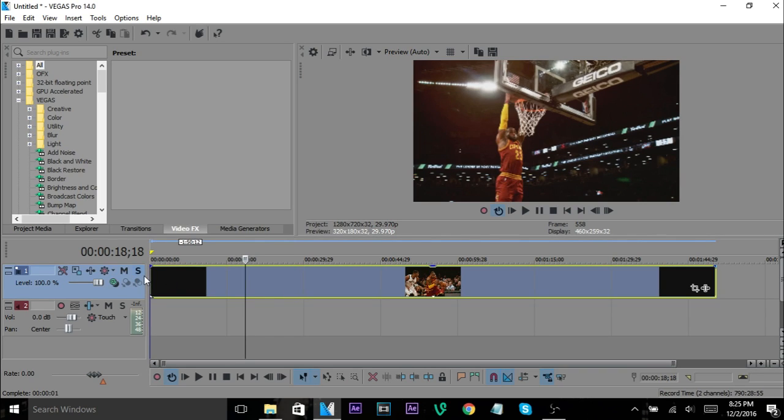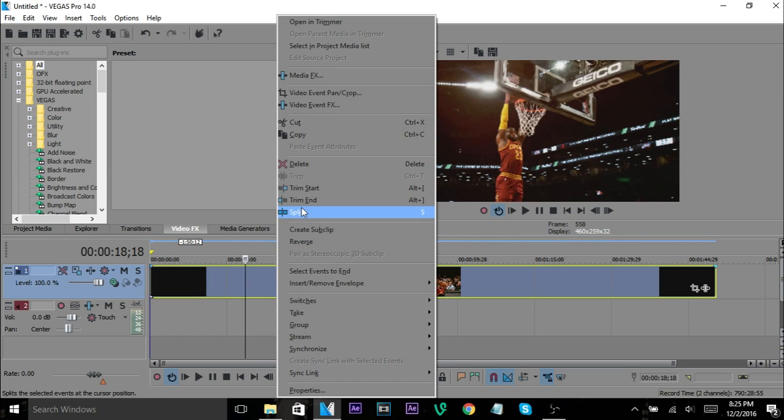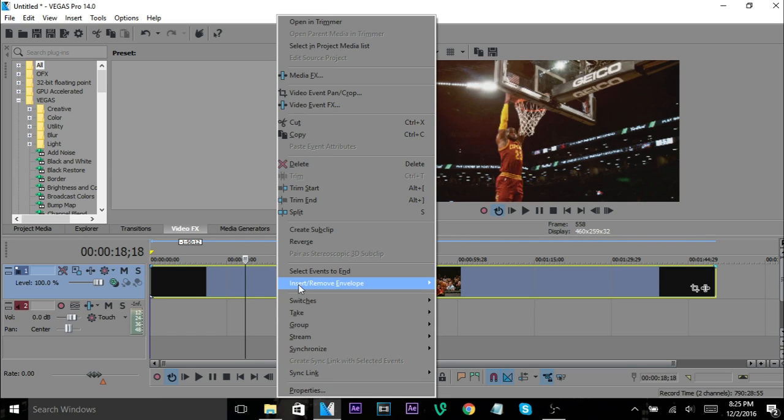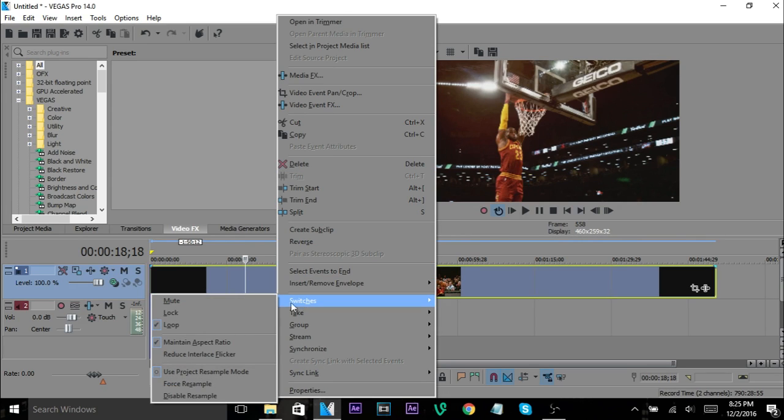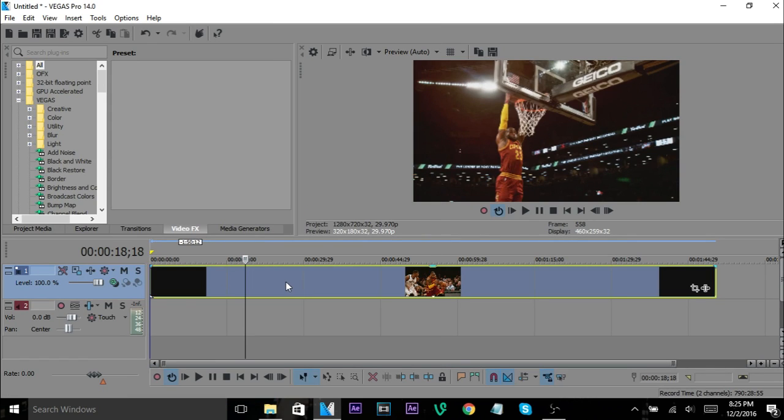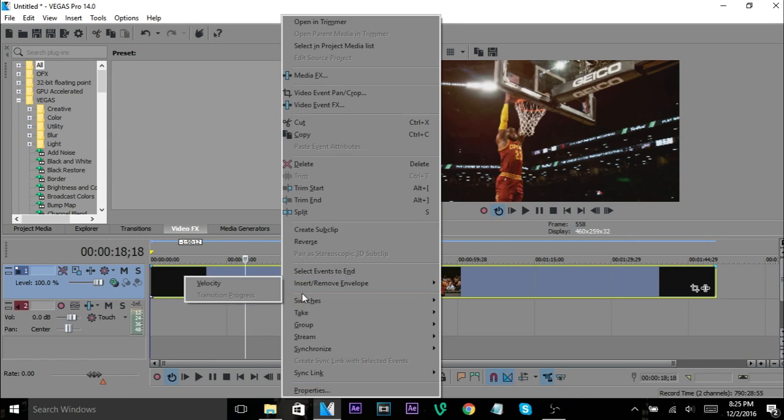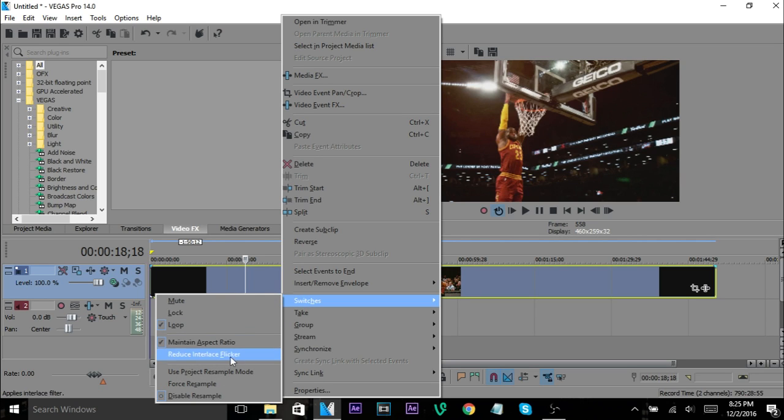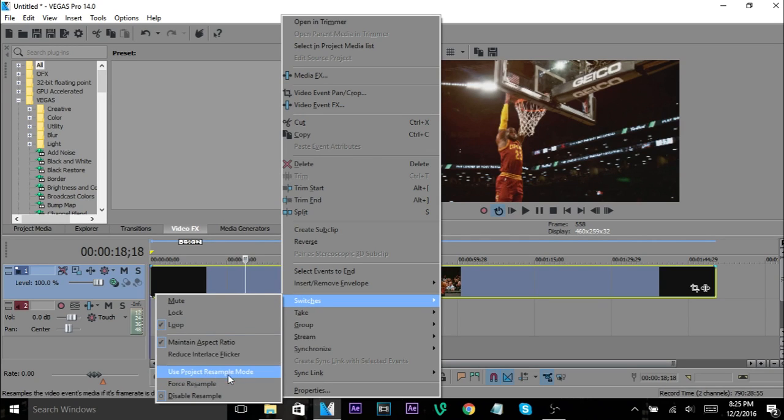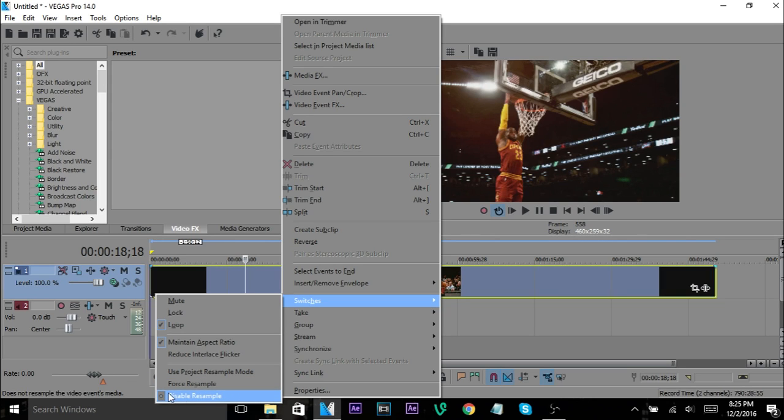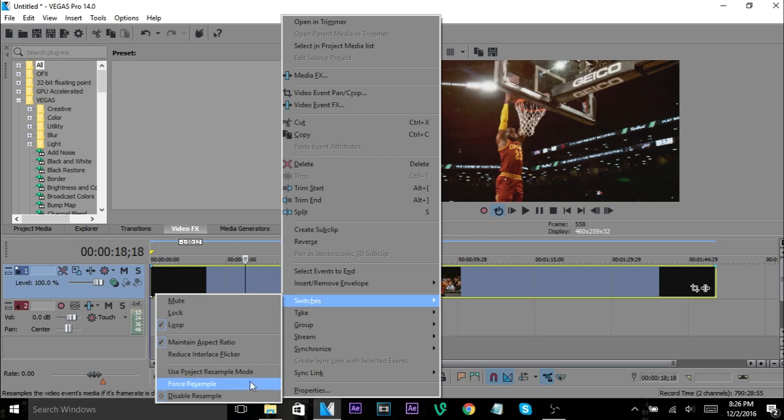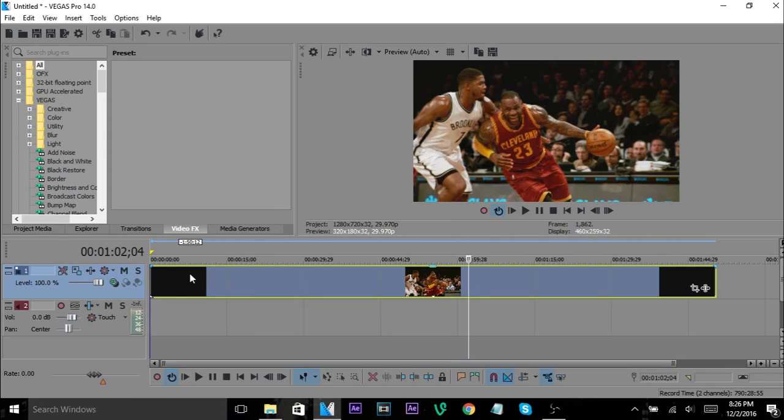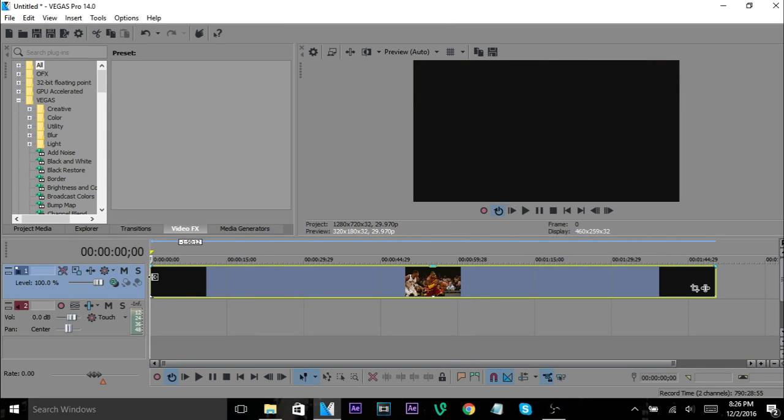So what I usually do then is you right click on the video and you have to go to Switches, go down to Disable Resample. That's like the only one you need to do. Some people, I've seen some videos of people say unclick this or click this, but the thing you always always want to do is disable resample. So once you have that, make sure you do that to every clip because it's not going to do it to every clip unless you do it.